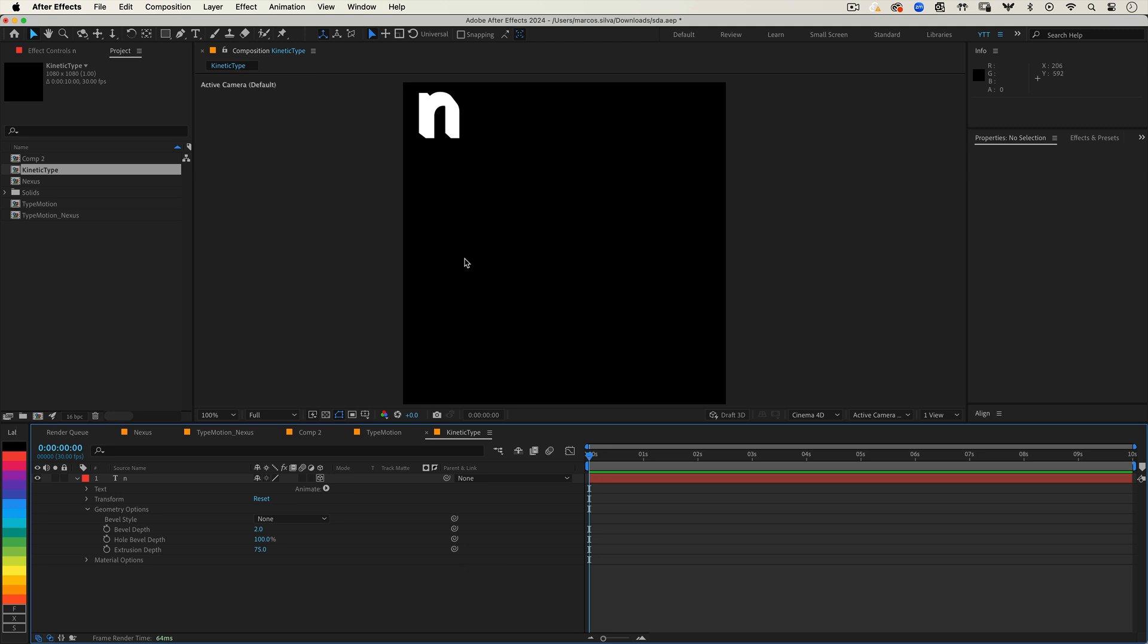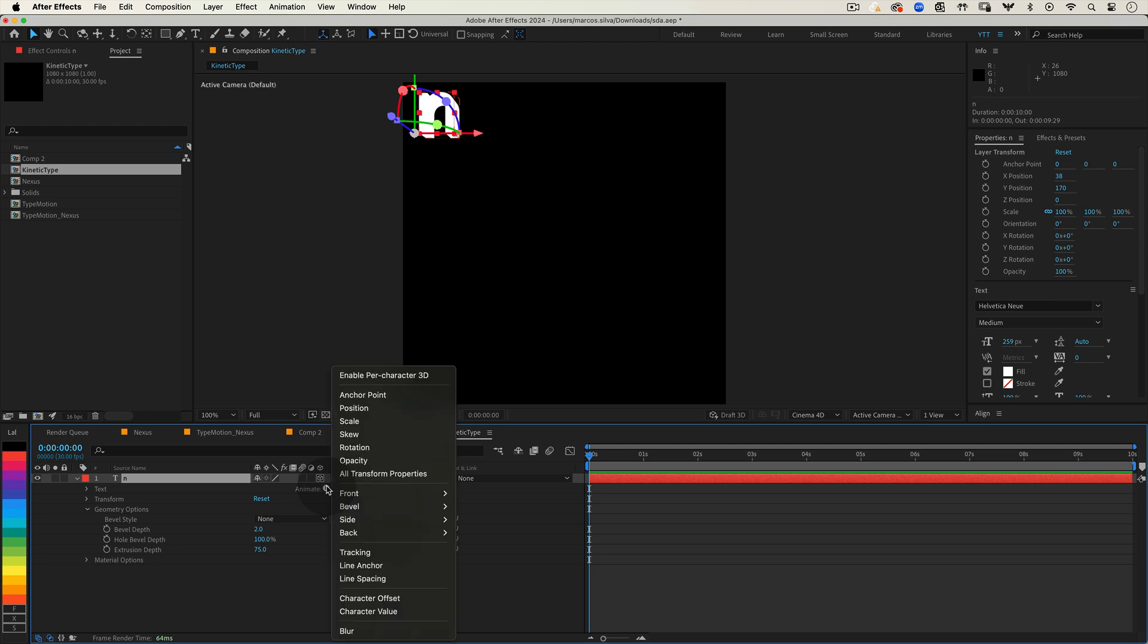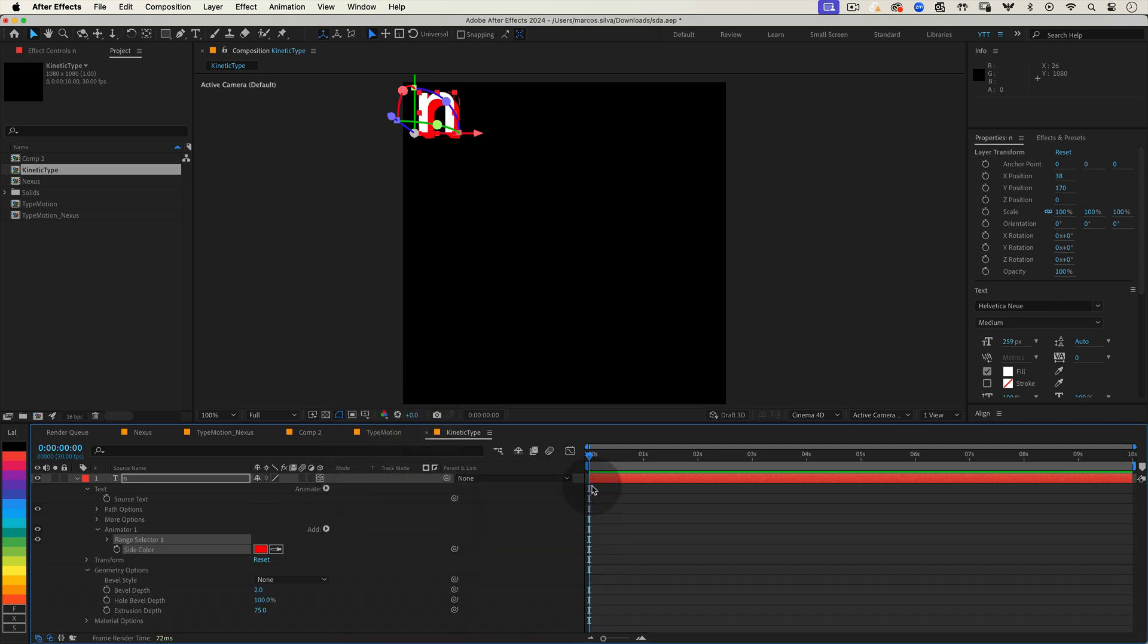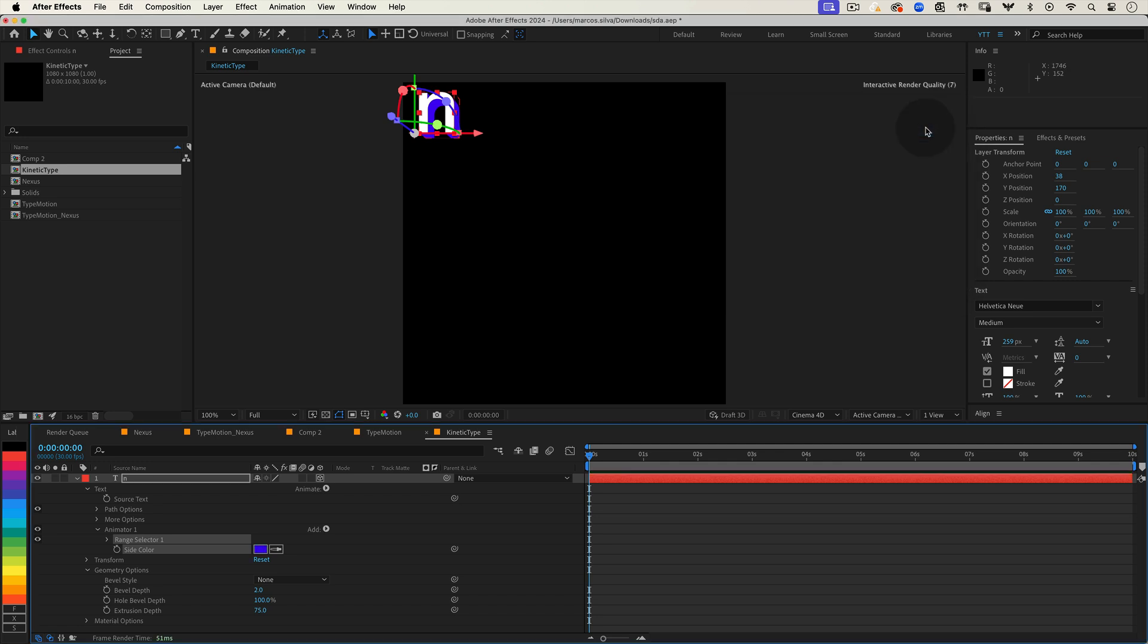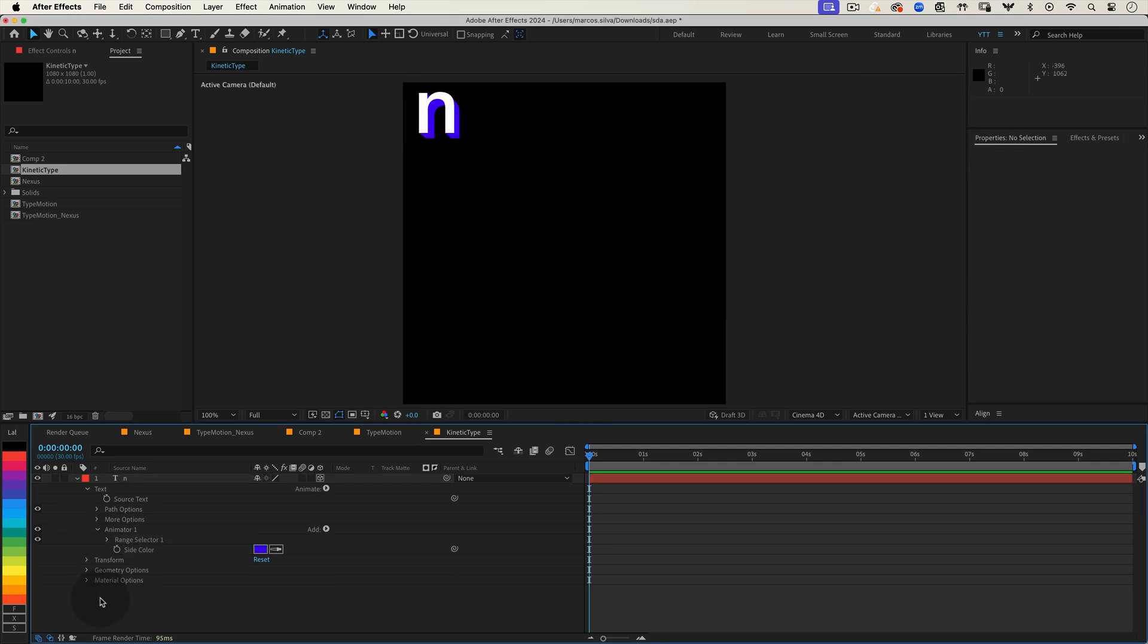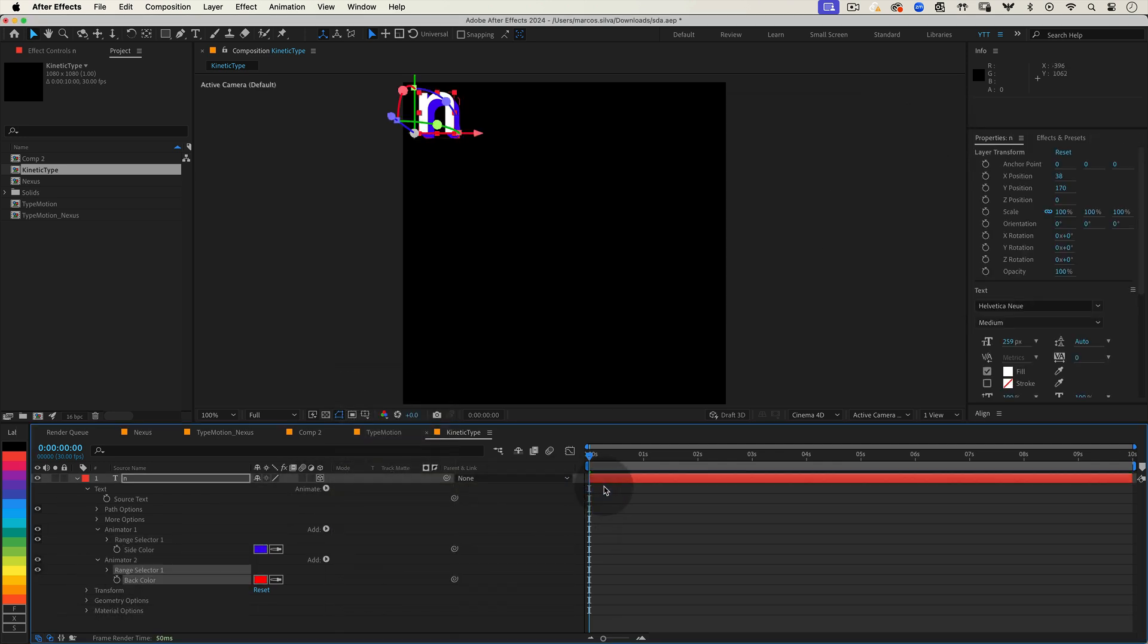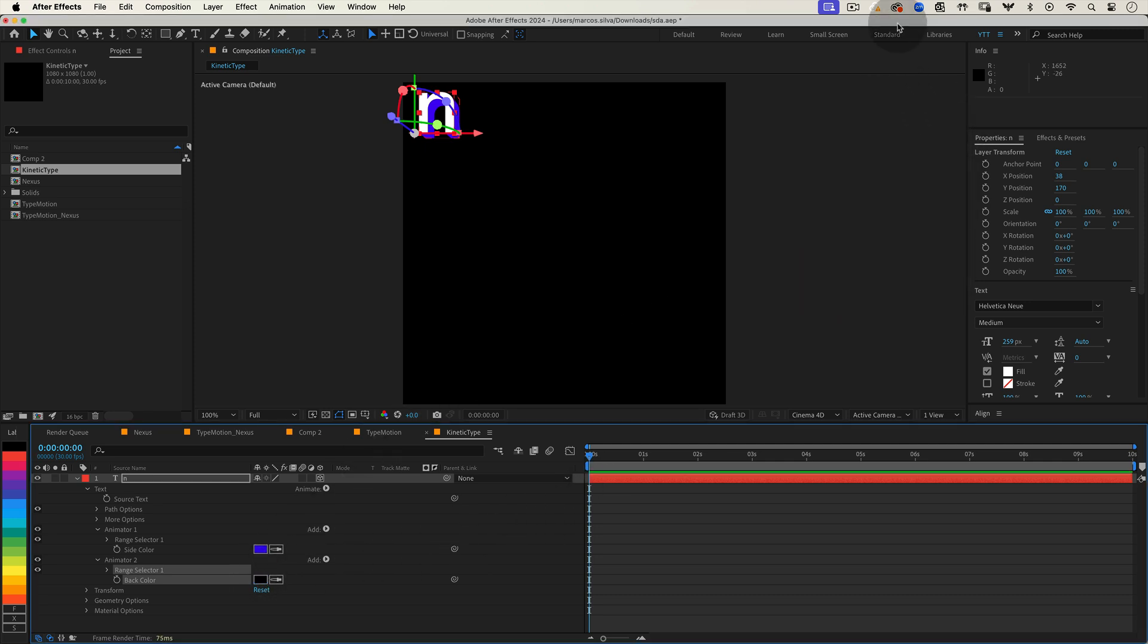Now let's add some color to our letter to make it pop. Click on the animate button, it's the little triangle next to your layer name. Go to side color RGB and choose a nice color for the sides of your letters. Then do the same for the back of the letter. Animate, back color RGB. And set the color to black to match our background. This way when the letters rotate and show their back they blend seamlessly with the background.